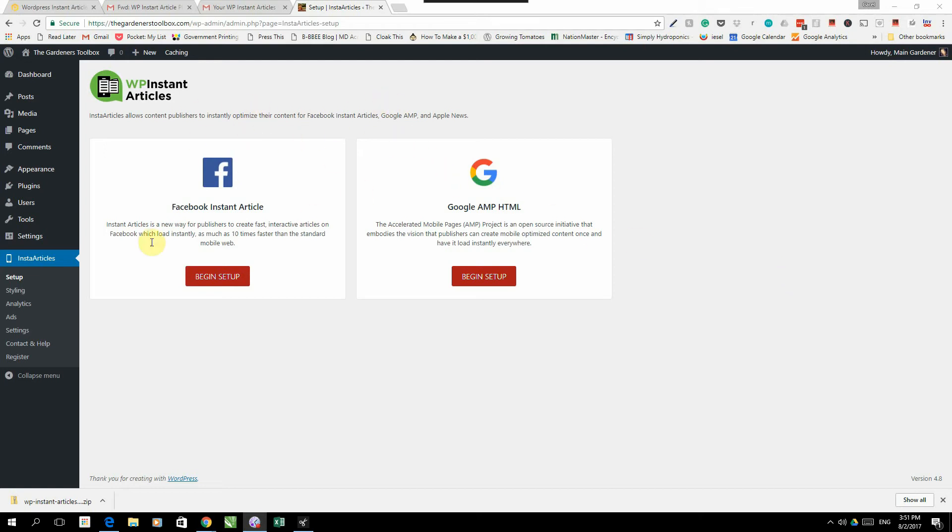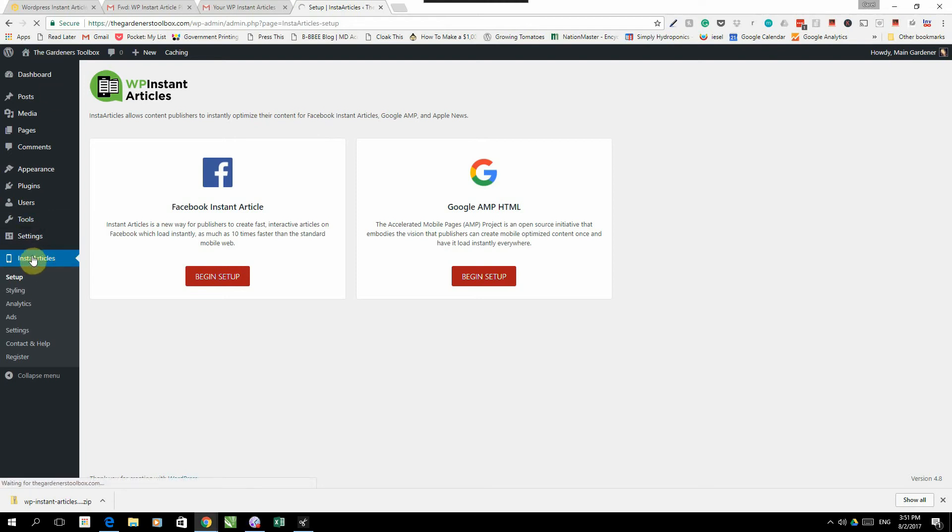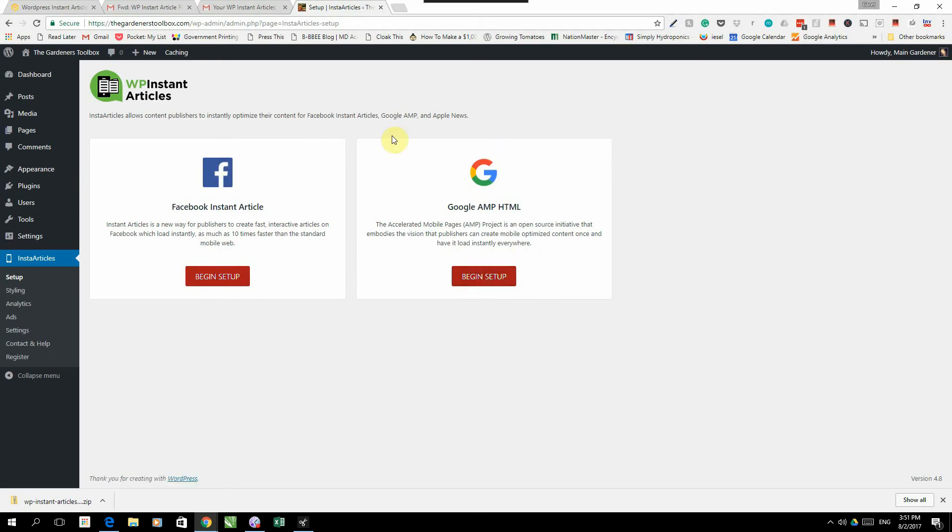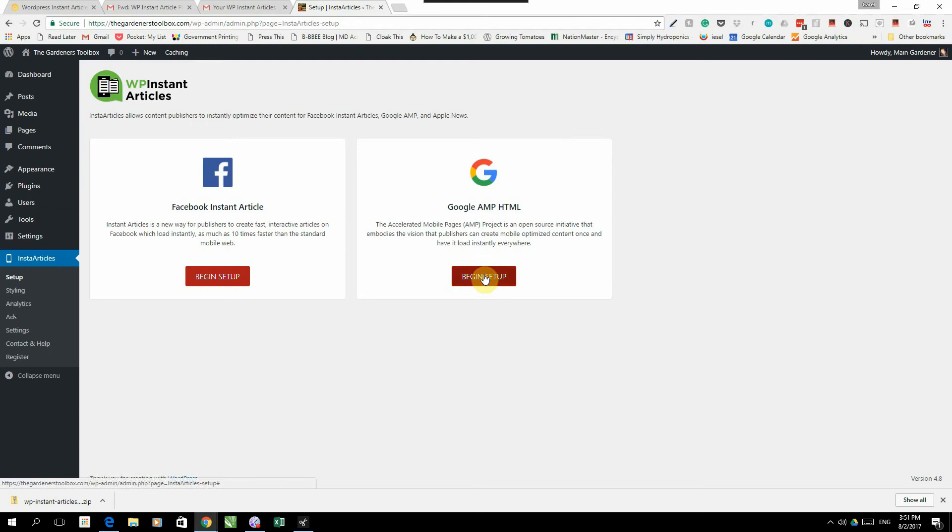When you open your Instant Articles plugin in your WordPress dashboard, you will come to this screen that has the Facebook begin setup and the Google AMP begin setup. This plugin publishes to Facebook Instant Articles and also publishes to Google AMP, which is a similar kind of setup as Facebook for mobile. Let's go with the Google AMP and start with the setup. Click on begin setup.